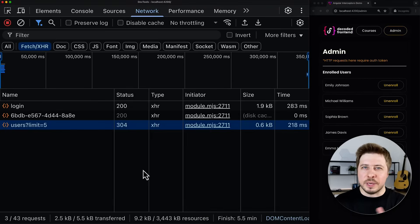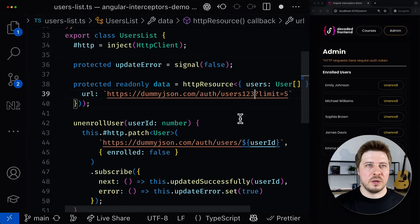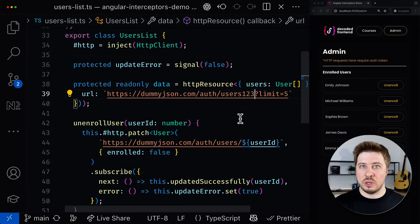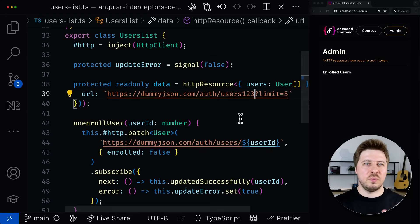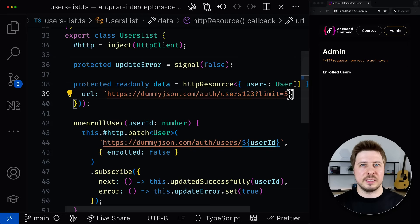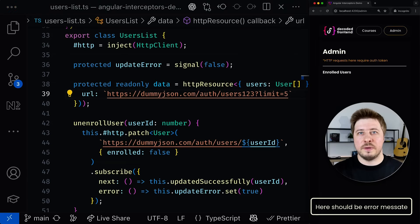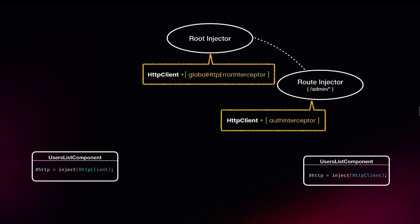This is almost exactly what I want — why almost? Because of a little issue that we currently have. Let's quickly simulate a 404 error for the HTTP call that happens within the admin scope and try to reload our application. I expect that my HTTP error interceptor will retry the failed HTTP call multiple times, and when the last attempt also fails, it should show a snack bar message with the error description. But unfortunately, none of it happened.